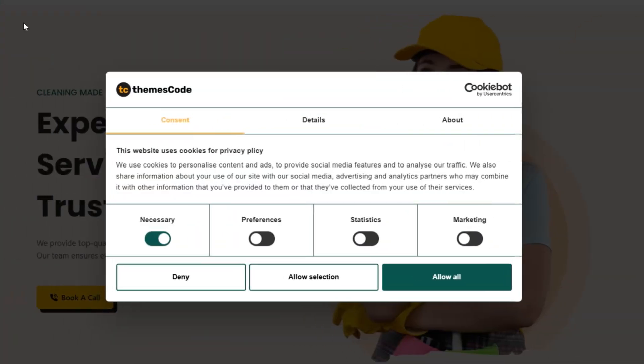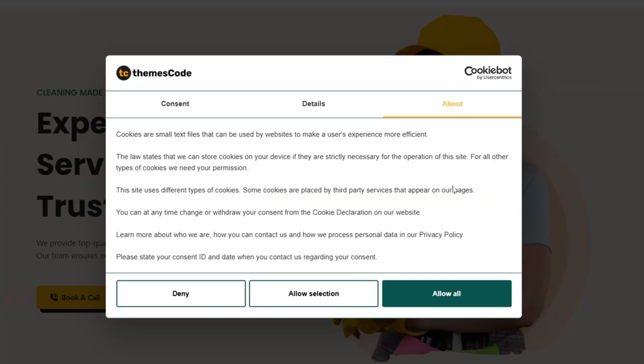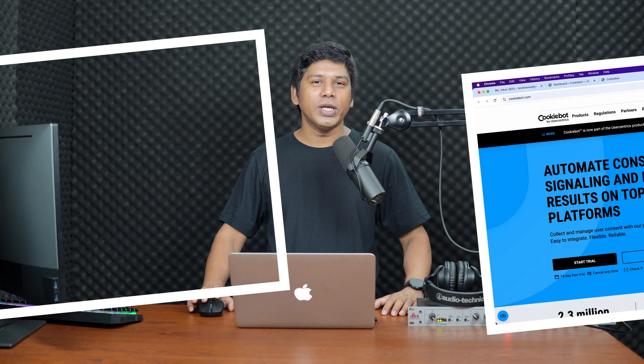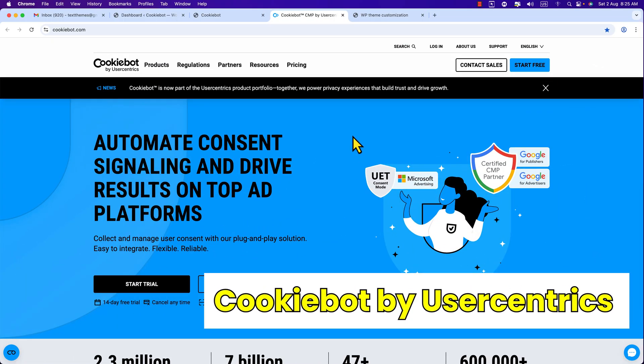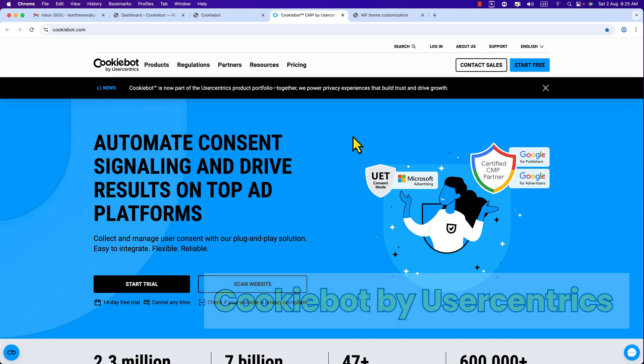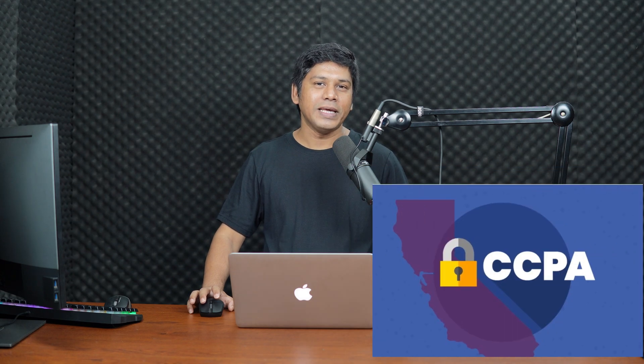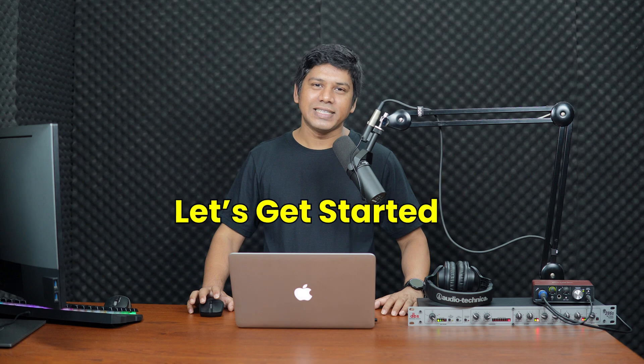Hi everyone, this is Imran from ThemesCode. Today in this video training I will show you how to set up a cookie banner on your WordPress website using Cookiebot by Usercentrics. It's an amazing tool for website owners looking to manage cookie consent and stay compliant with privacy regulations like GDPR and CCPA.